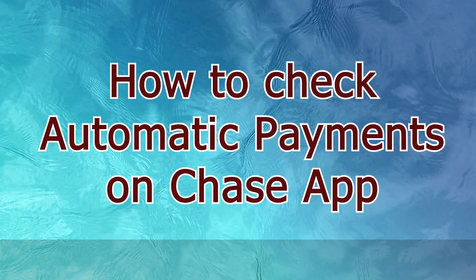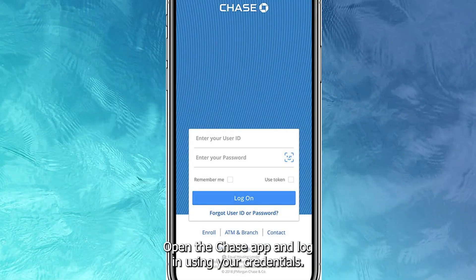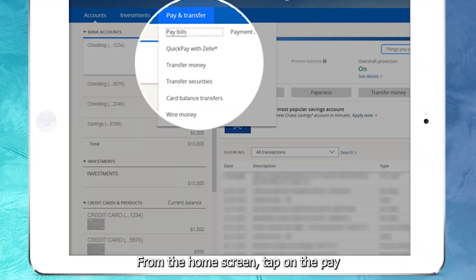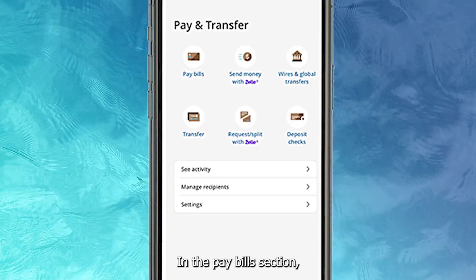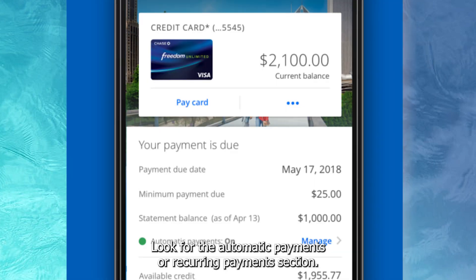To check automatic payments on the Chase app, open the app and log in using your credentials. From the Home screen, tap on the Pay and Transfer option at the bottom of the screen. In the Pay Bills section, select Manage, then look for the Automatic Payments or Recurring Payments section.